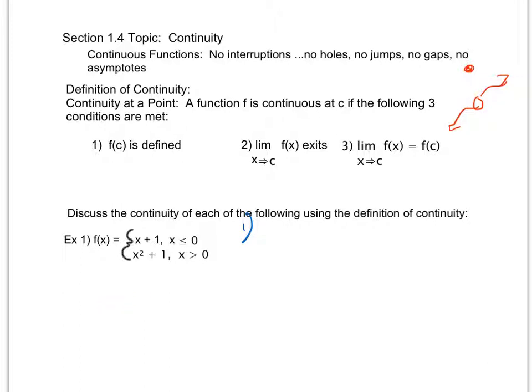I also have the possibility that x plus one is this linear function that's continuous and then at x equals zero doing some kind of jump up to x squared plus one. So going through these conditions, condition one: f(c) is defined. When x is equal to zero, I'm going to use the top function, so I get zero plus one equals one. Condition one is met.